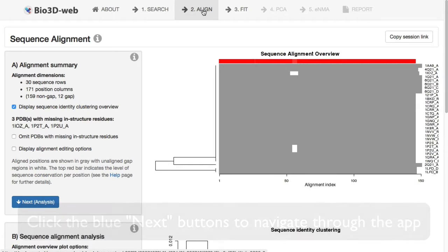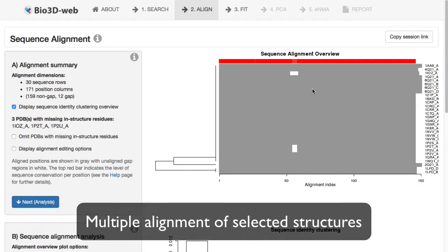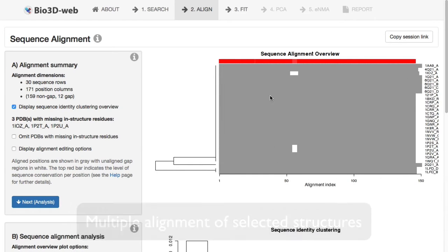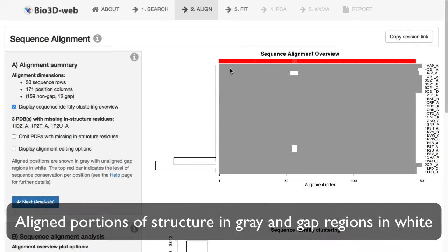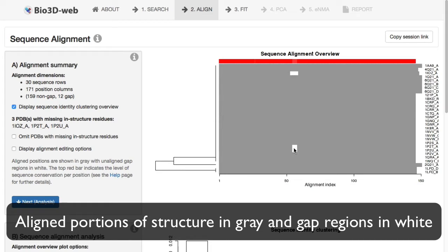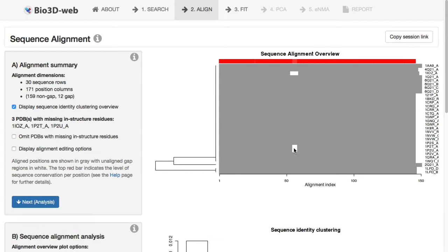This initiates a multiple alignment of your selected structures with an overview of that alignment being shown first. Aligned portions are indicated in grey here, and the white segments are unaligned regions, or gap regions in our alignment. These could be missing regions of structure, which is likely the case in this example, or they could be real gaps when you have different subfamilies included.